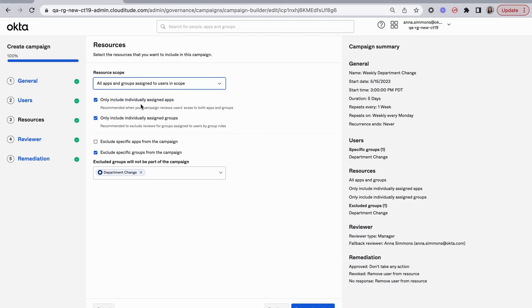Here I'm only including individually assigned apps. That means applications assigned by groups will just have the group reviewed. That helps reduce some of the redundancy since we're removing from the group. We'll also remove the app assignment.